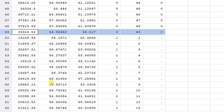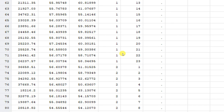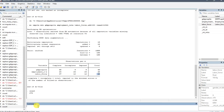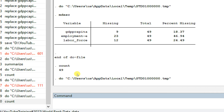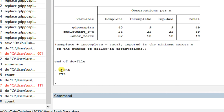The missing values have now been imputed using multiple imputation. New observations have been added to the data. Using the count command, you can confirm we now have 279 observations — compared to the original 49. This is how you can see that multiple imputation adds new observations to the dataset.